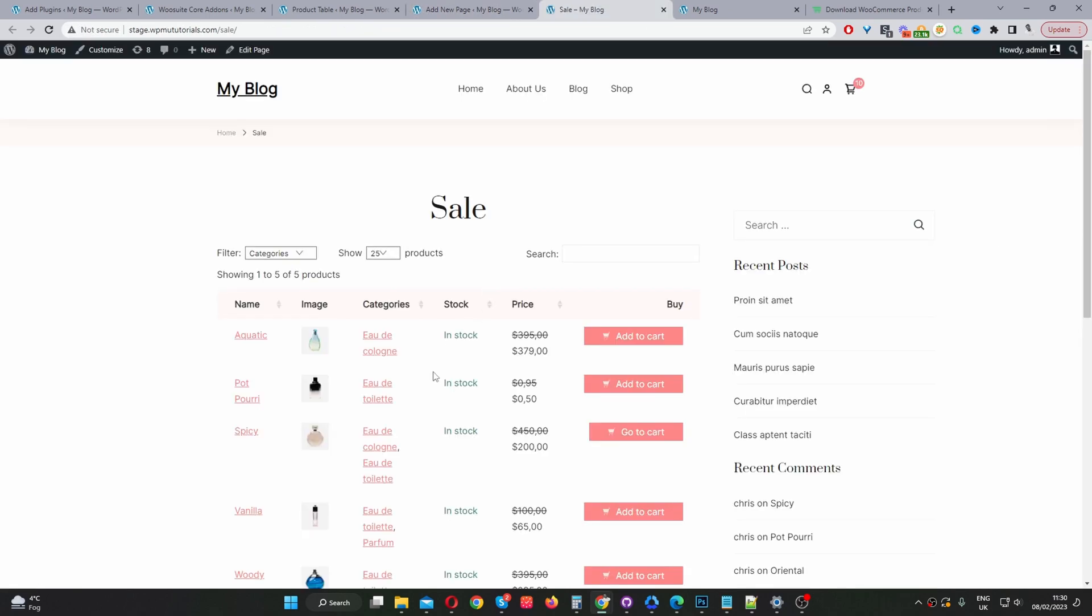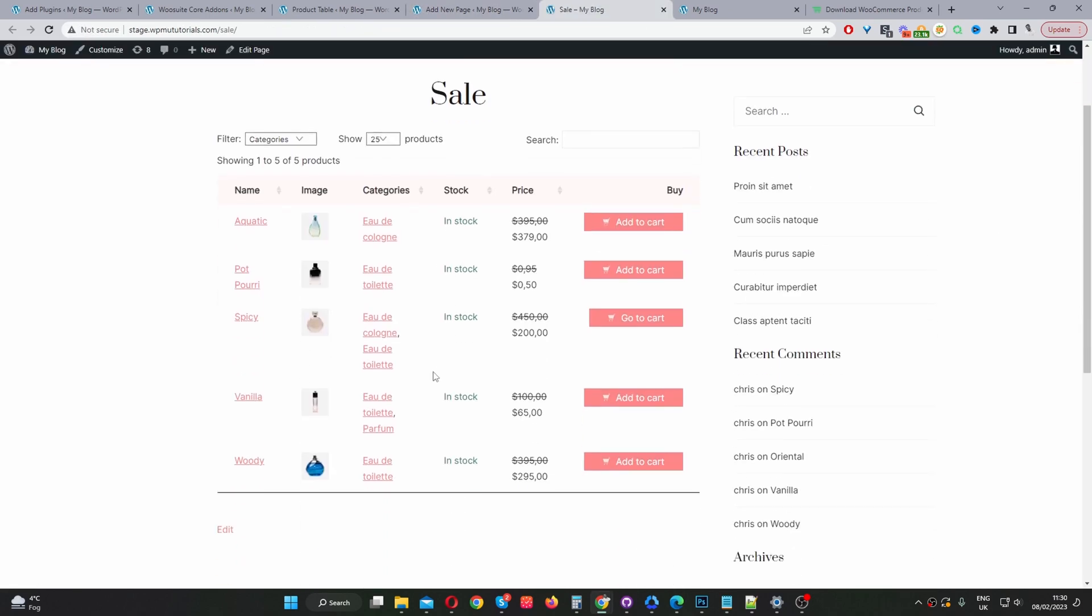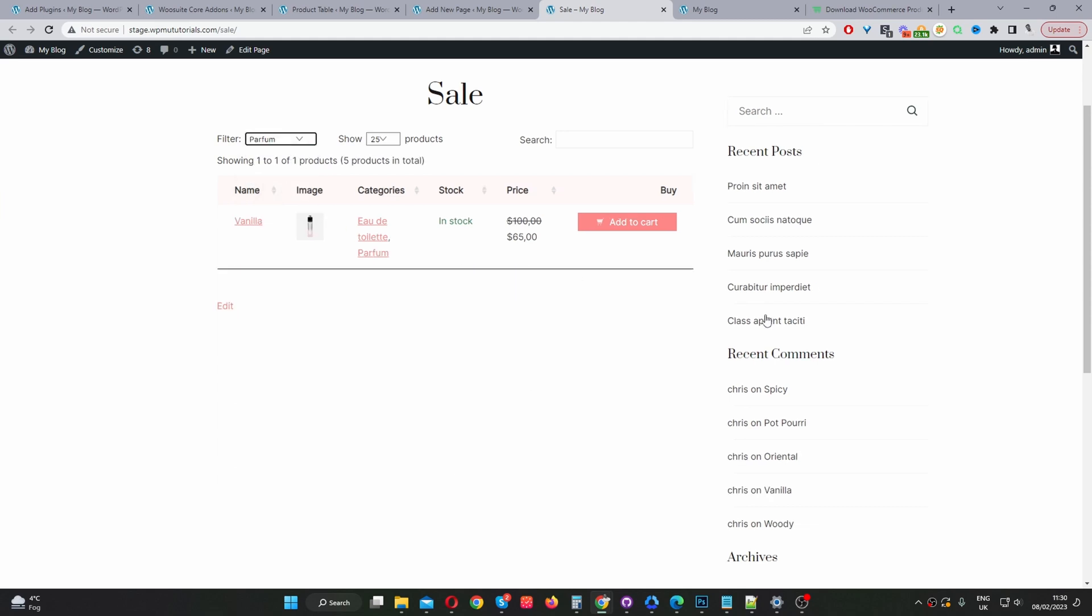Okay, and then here we can see our product table showcasing all our latest items which are currently on sale. So again, as I said, the beauty of using our product table plugin is the user can instantly filter and search and find the product which they want, essentially speeding up the time it takes them to actually find the product and check out. So this is a much more, I'm slightly biased, but this is a much more user-friendly experience in my opinion.